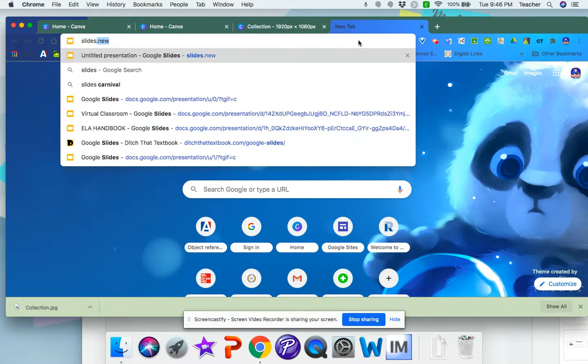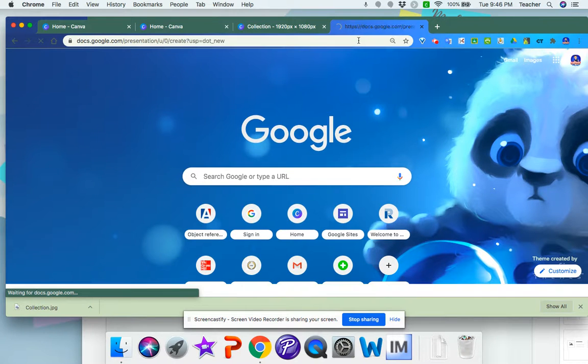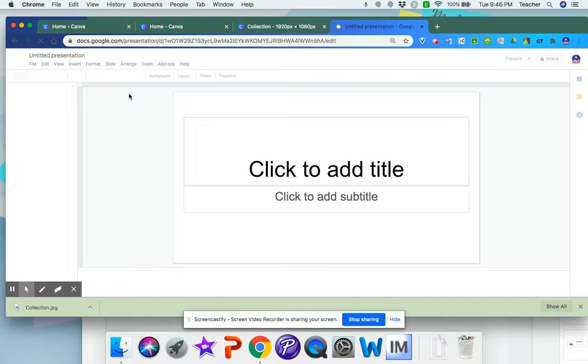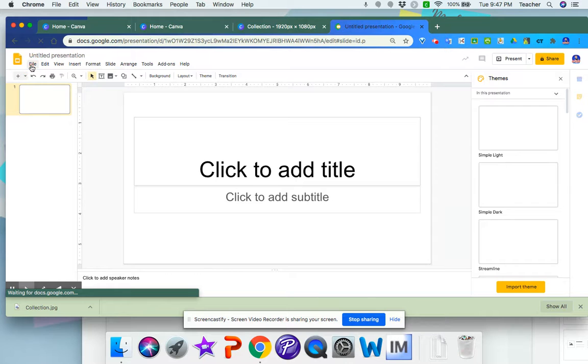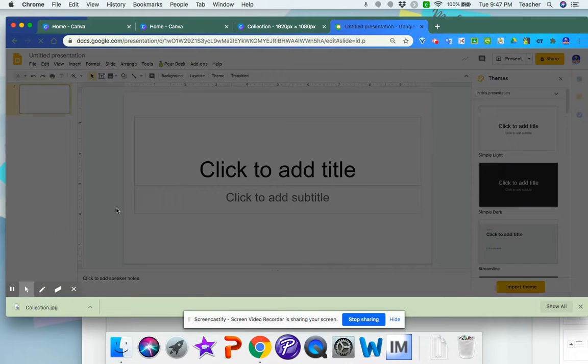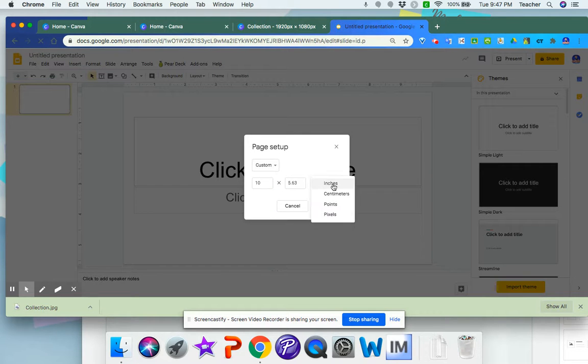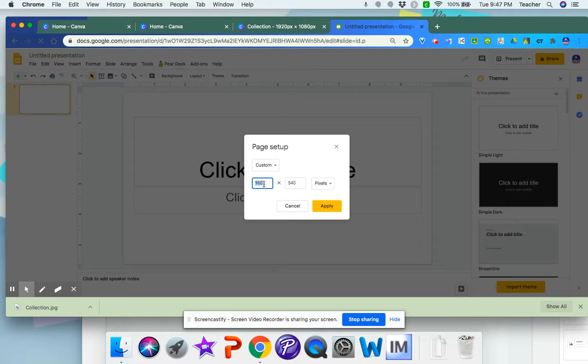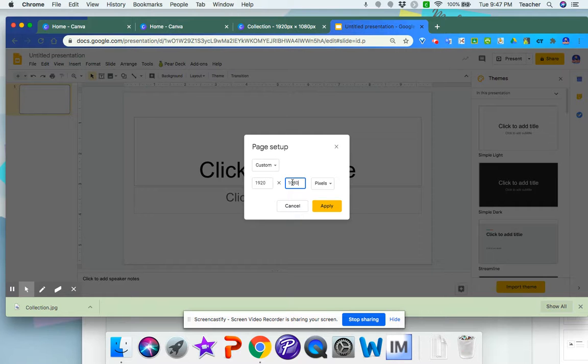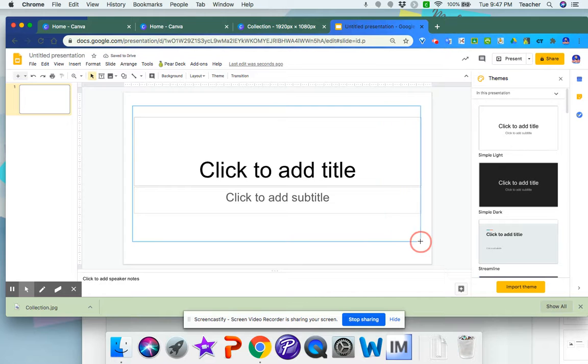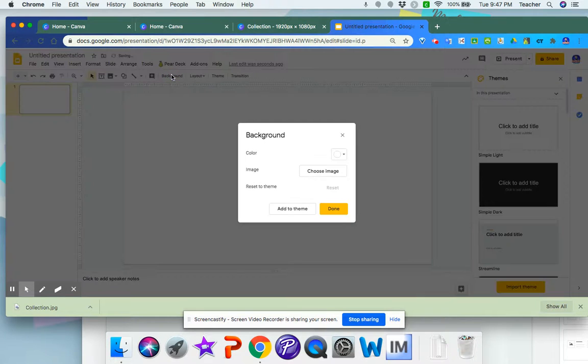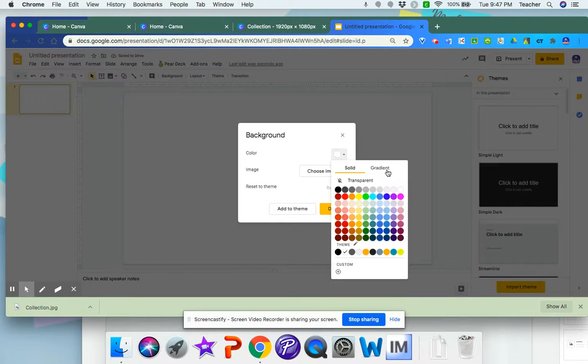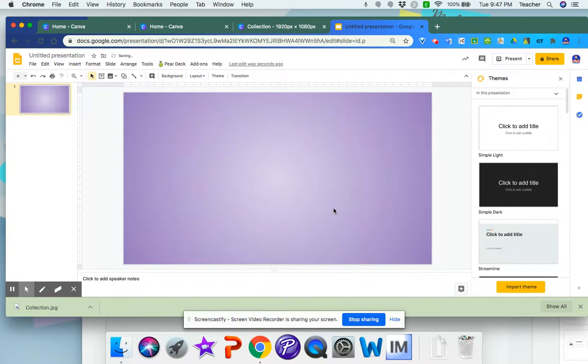I would go to file, page setup, and here I would go to custom. I would change this to pixels and put the same dimensions. The advantage of Canva is that you can use any other clip art that they have, especially if you have a free educator account which any teacher can get.